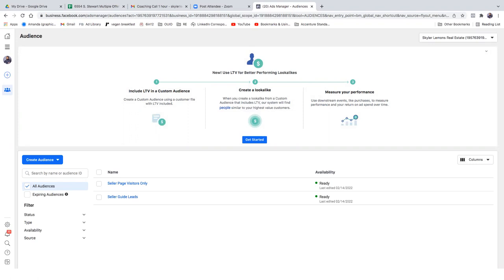Once you start capturing leads, from that point on you'll always exclude your leads — whether that's seller guide leads, listing leads, or open house leads. You'll always want to exclude that specific audience because they don't need to keep seeing your ads.